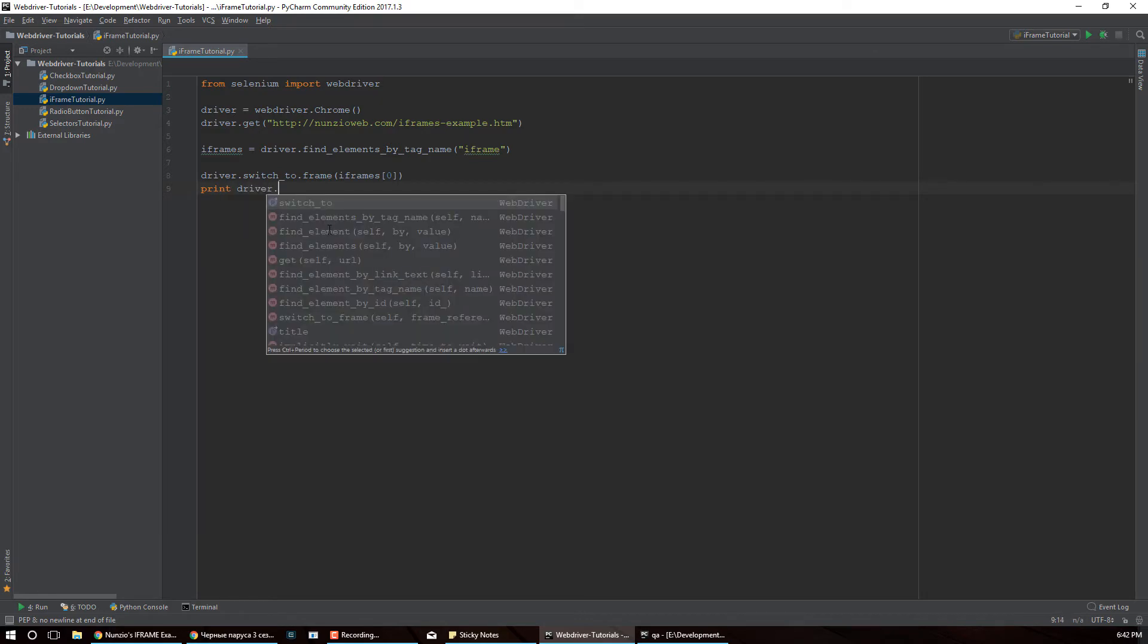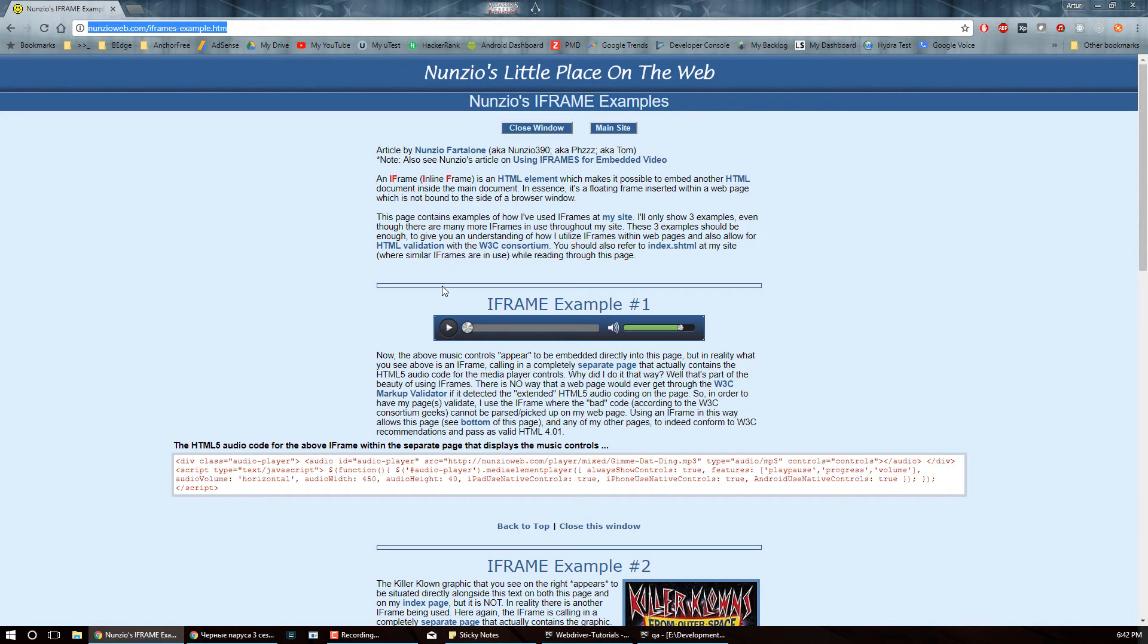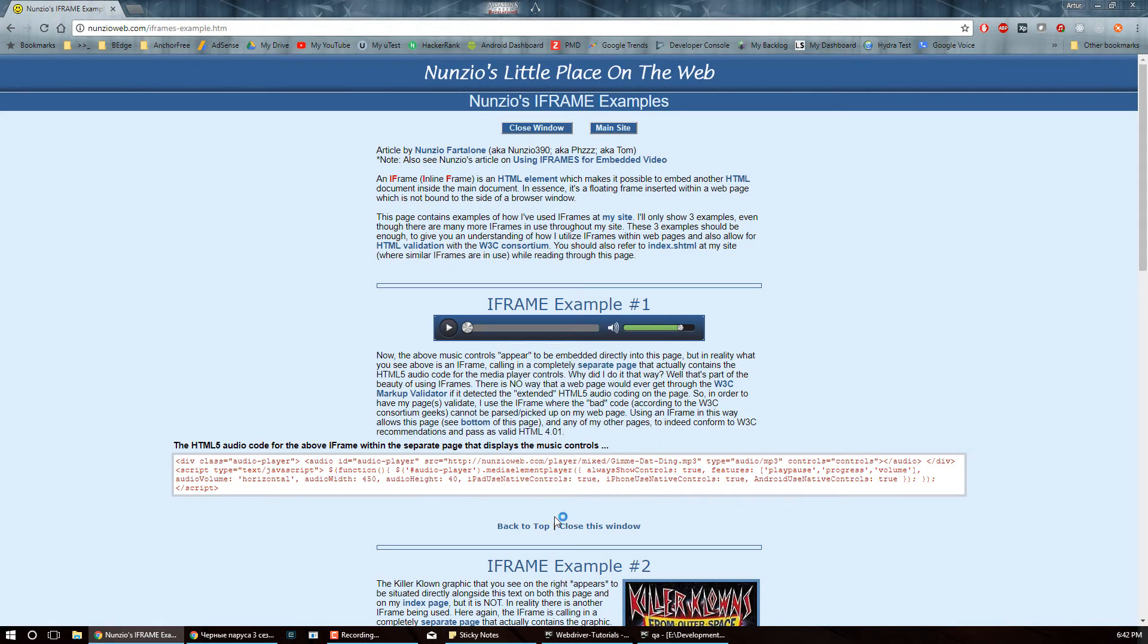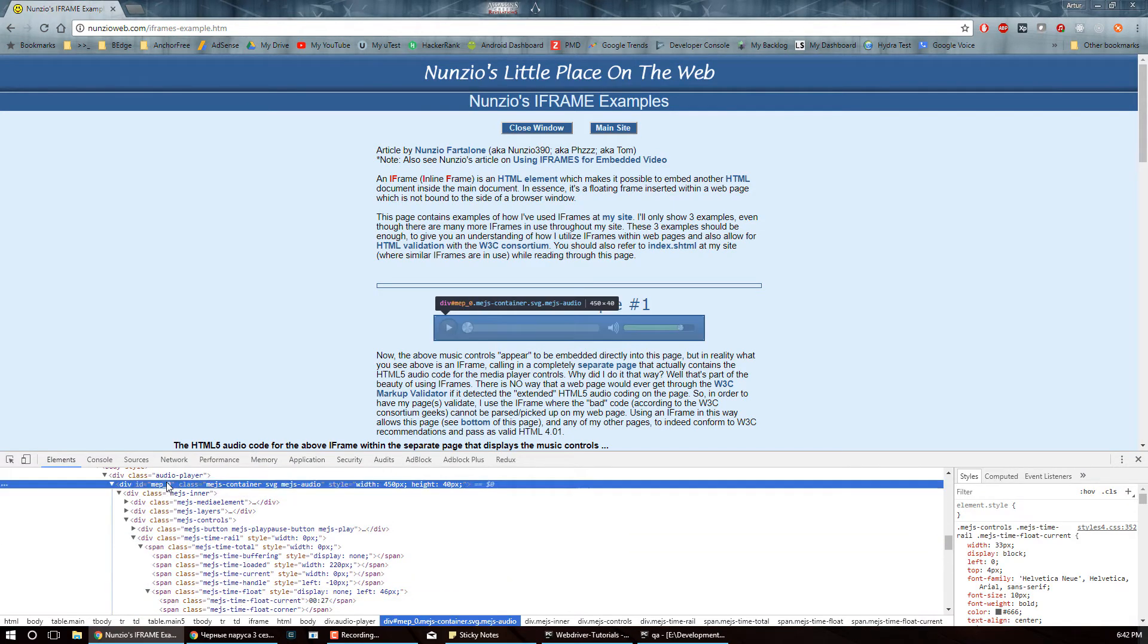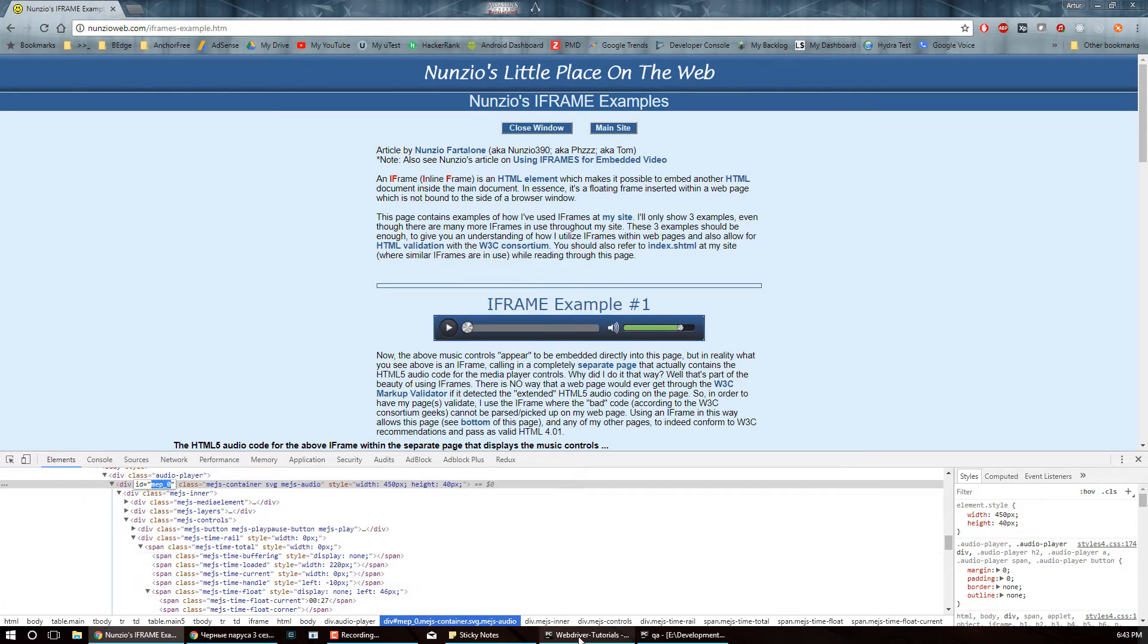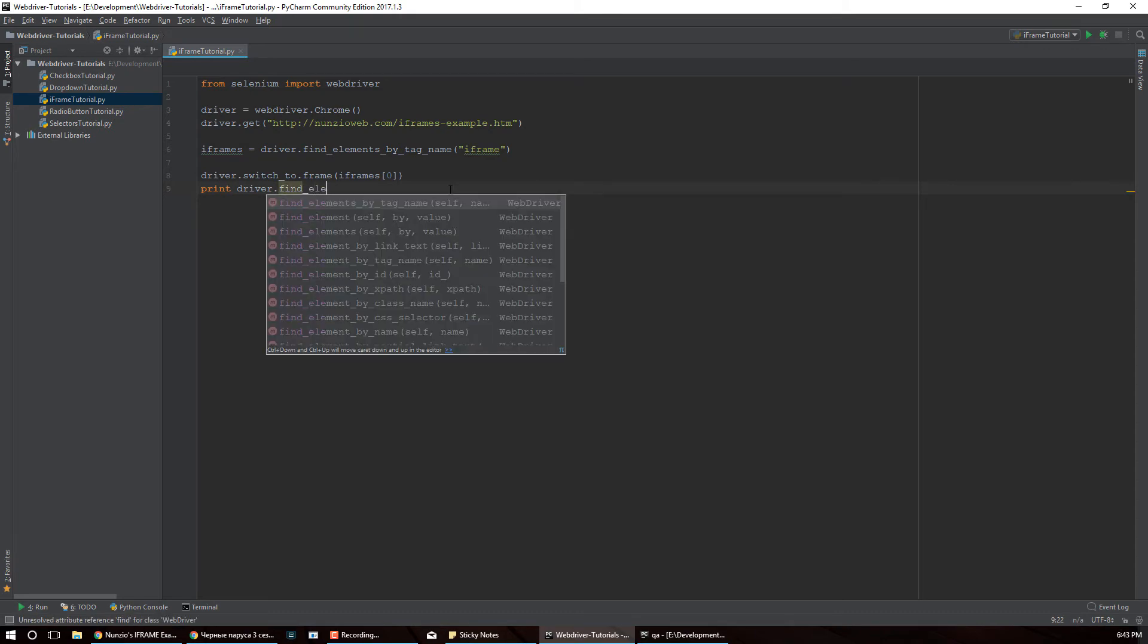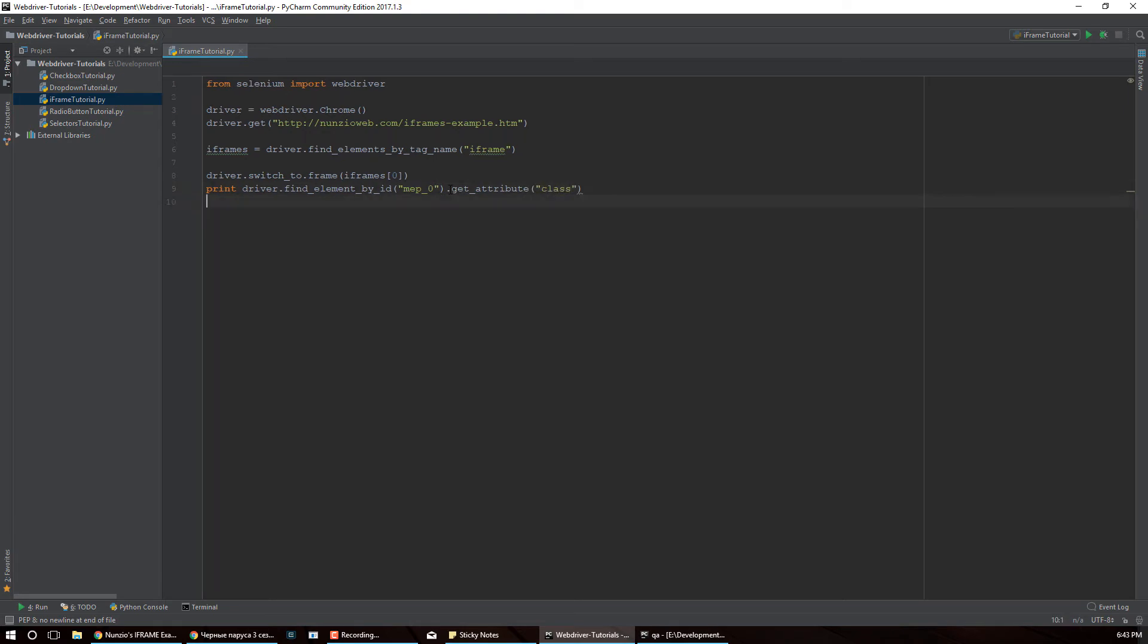And then I can actually print something. I can use my driver to find an element and let's just see what kind of element we can find. I'll just print something. So over here we have ID map zero, so let's just print class for this div. So we're going to find element by ID and get attribute class. So all I want to do is just print this out.